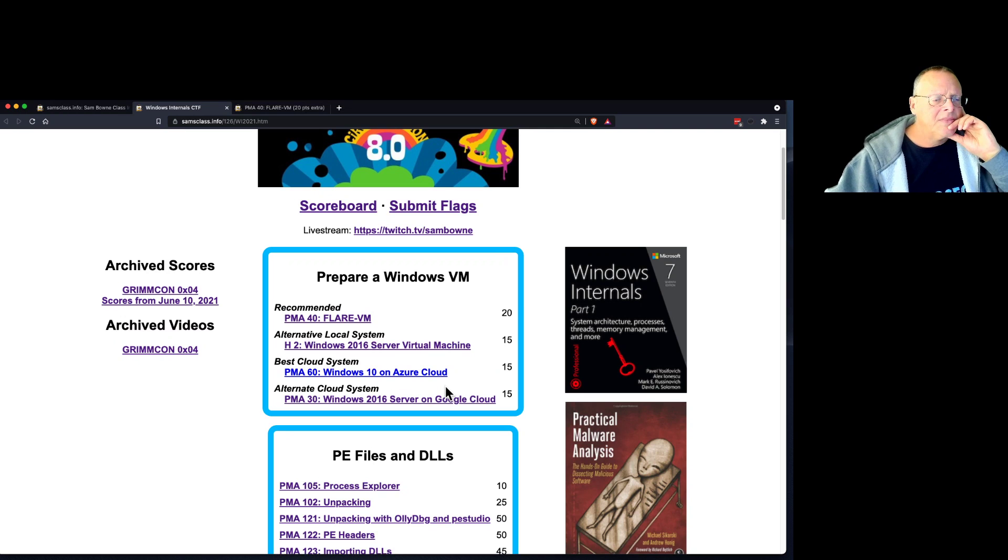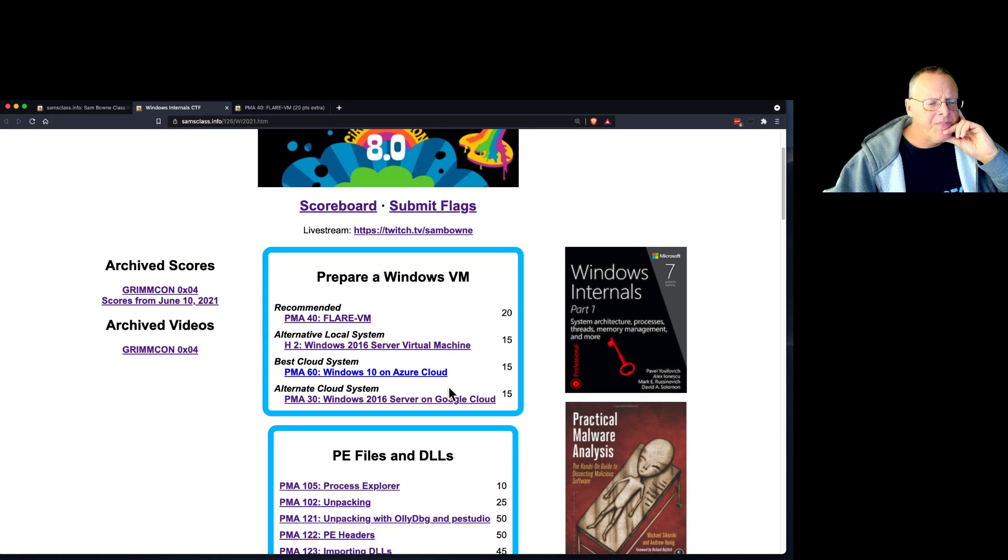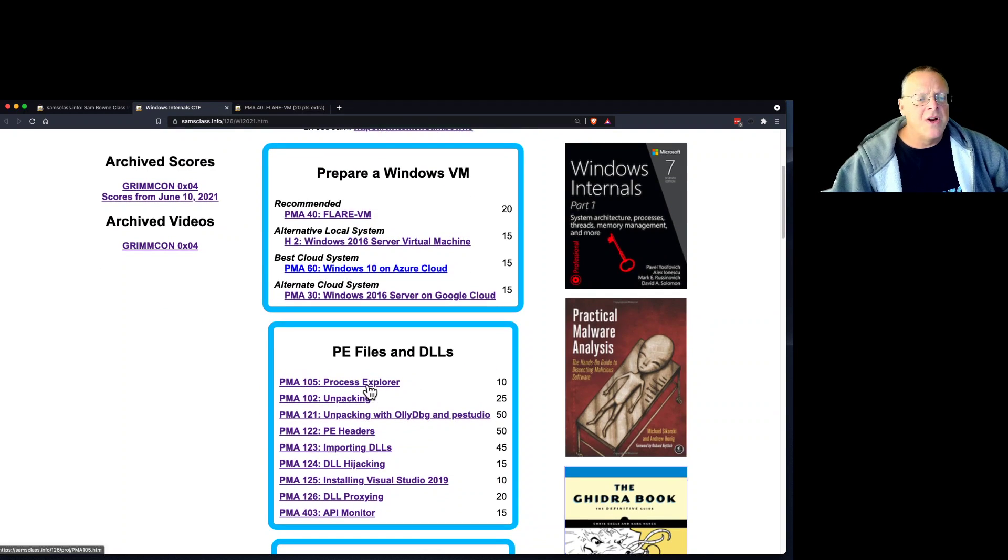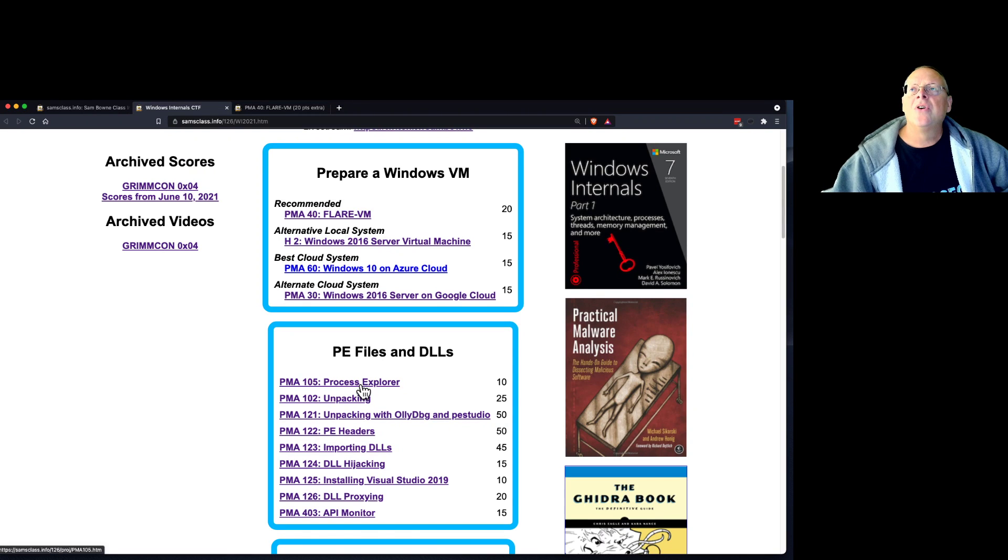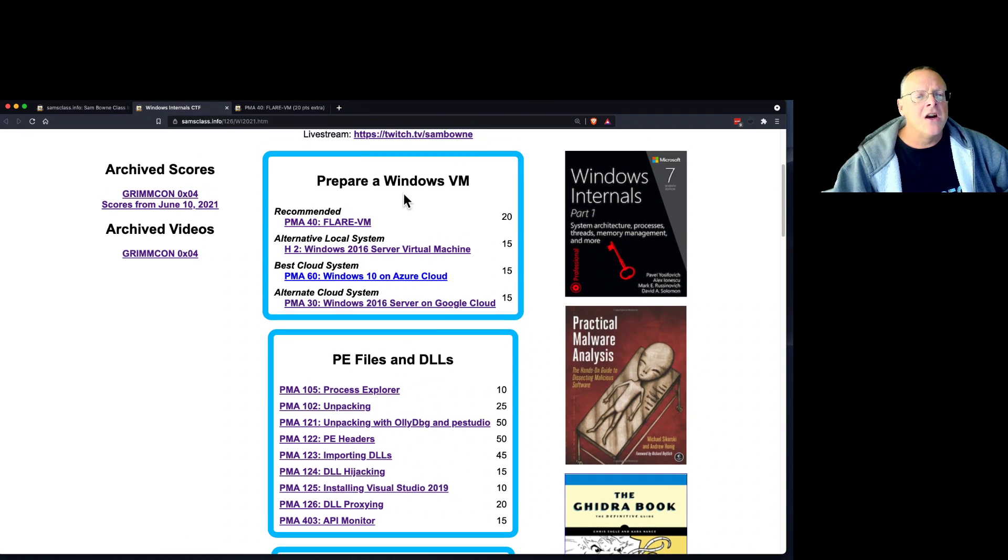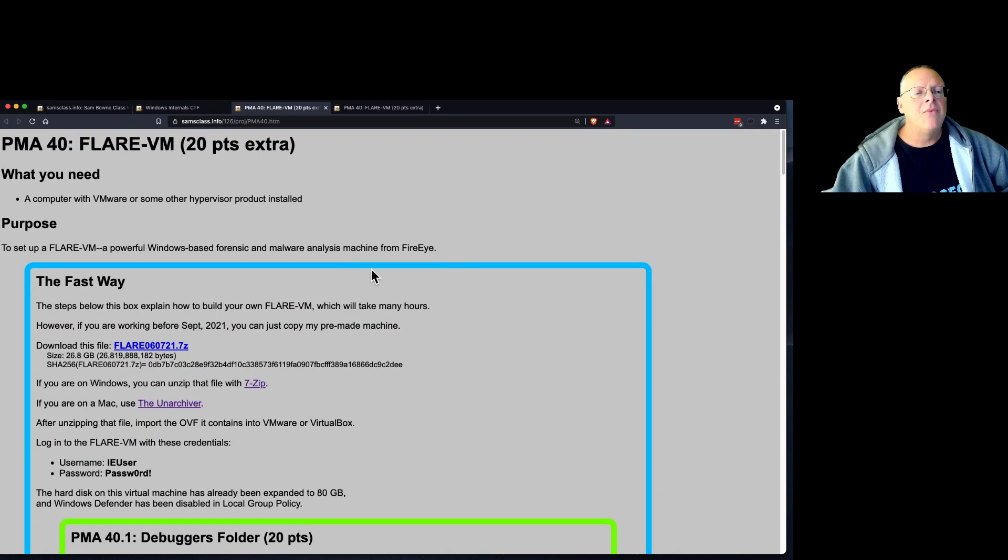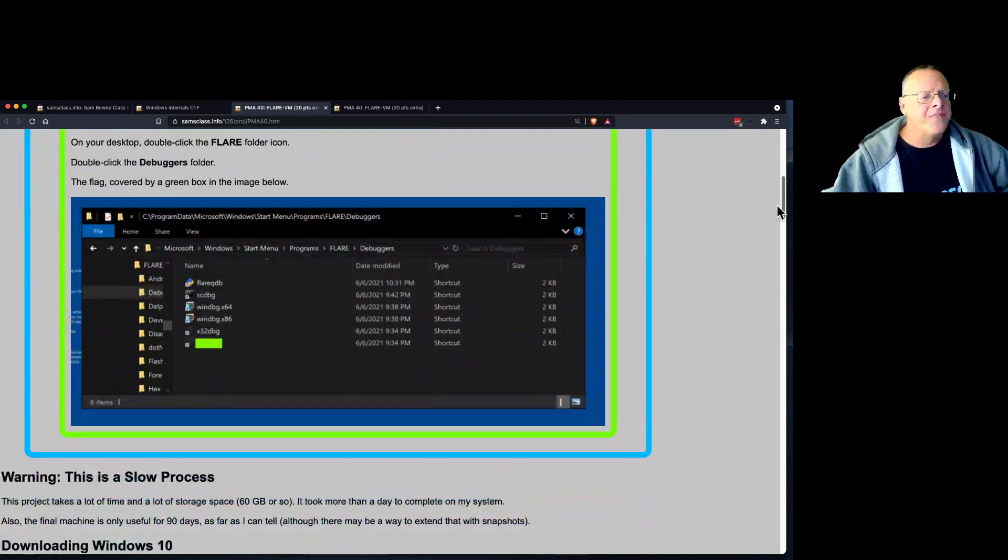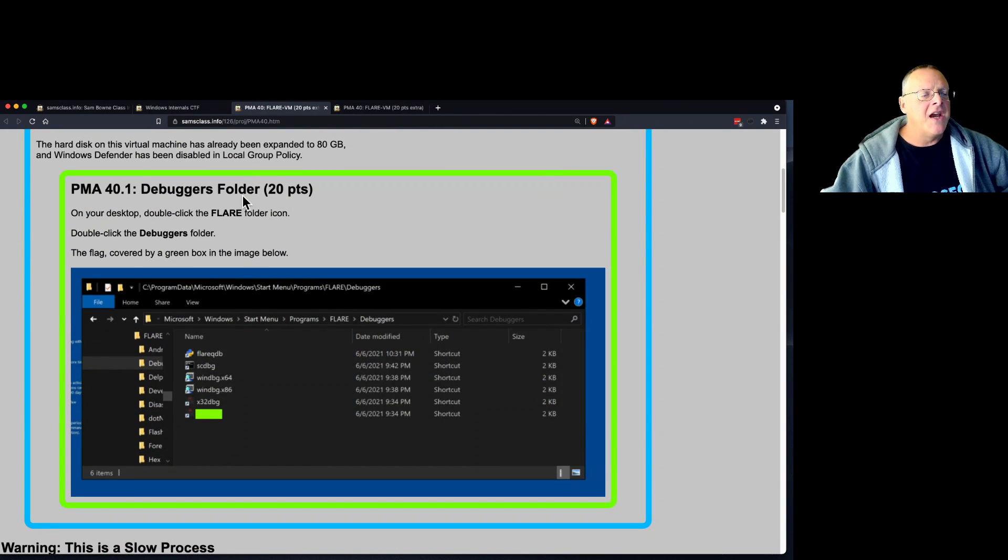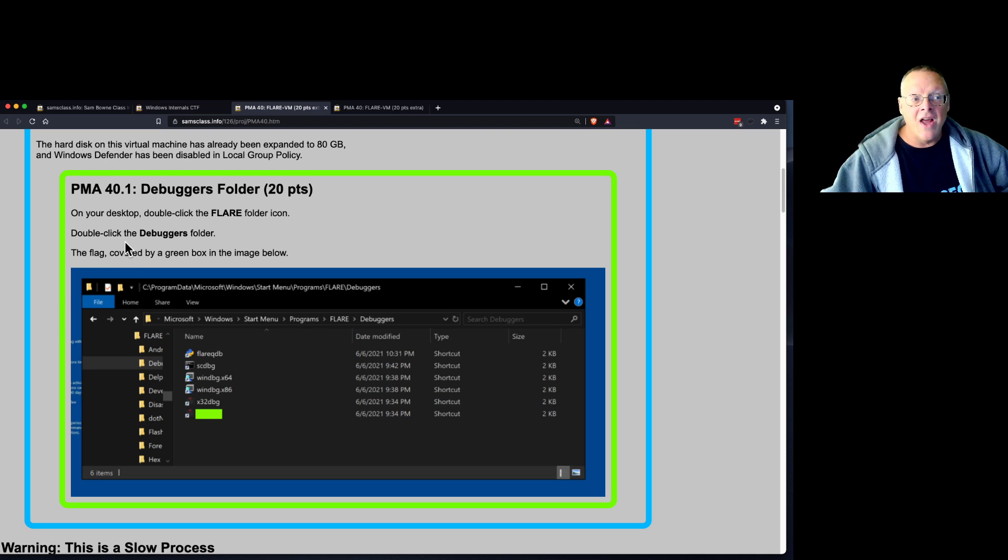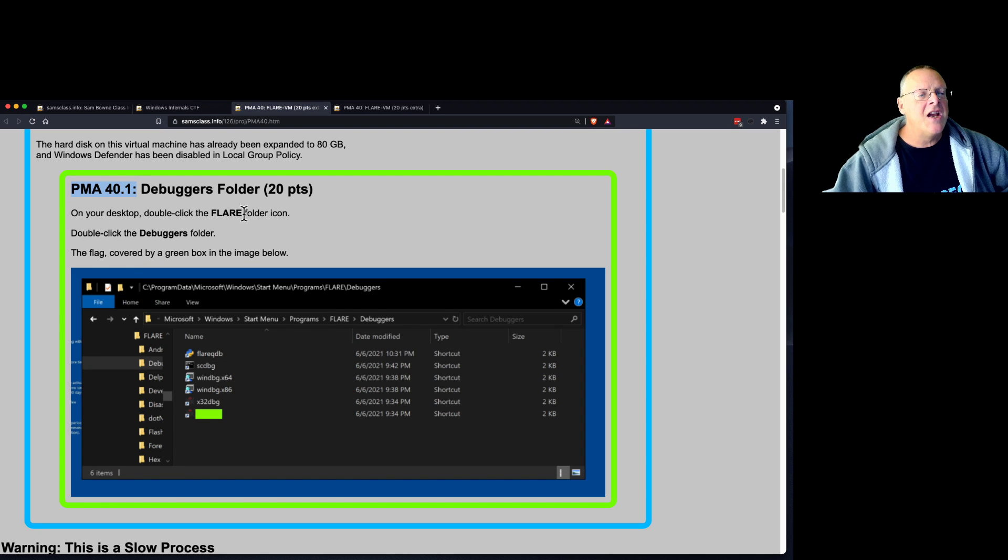All right. Let me just talk about the first one here, Process Explorer, to get you started. Well first, let's talk about how to submit a flag. So if you get one of these machines working, you will find a flag in here, like there. After you get this machine installed, there's a window you open. And there's something here covered by a green box. That's the flag.